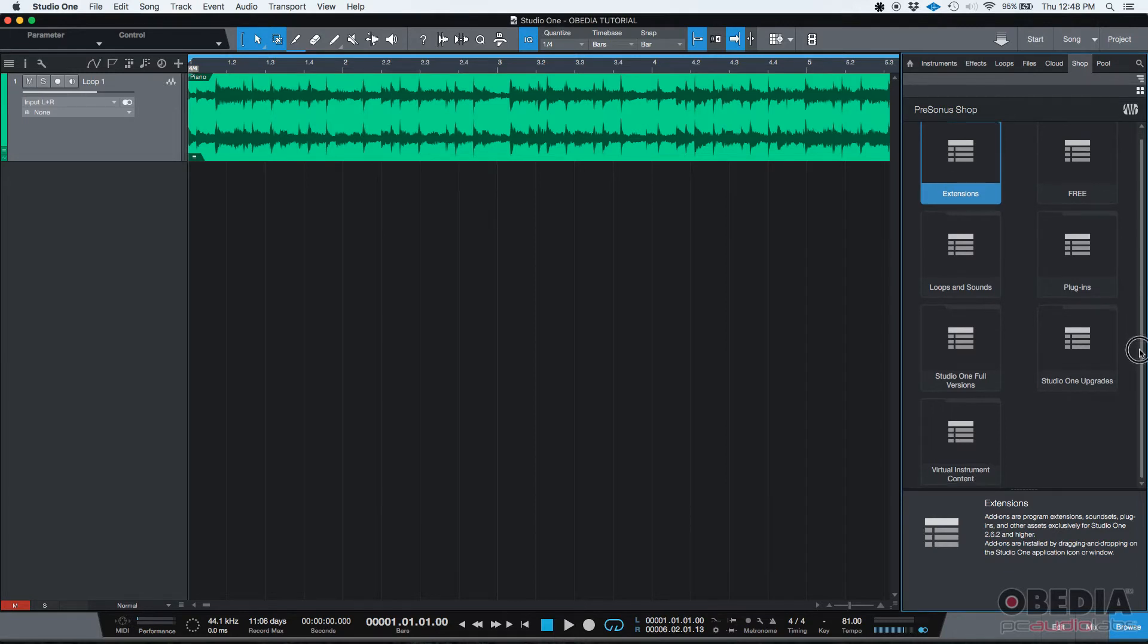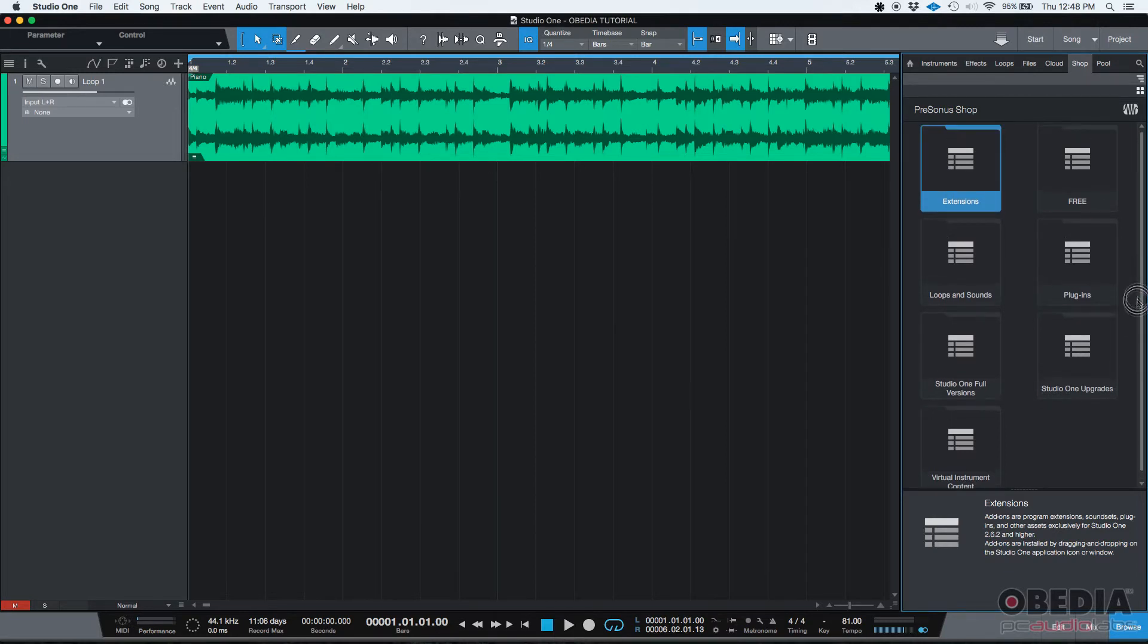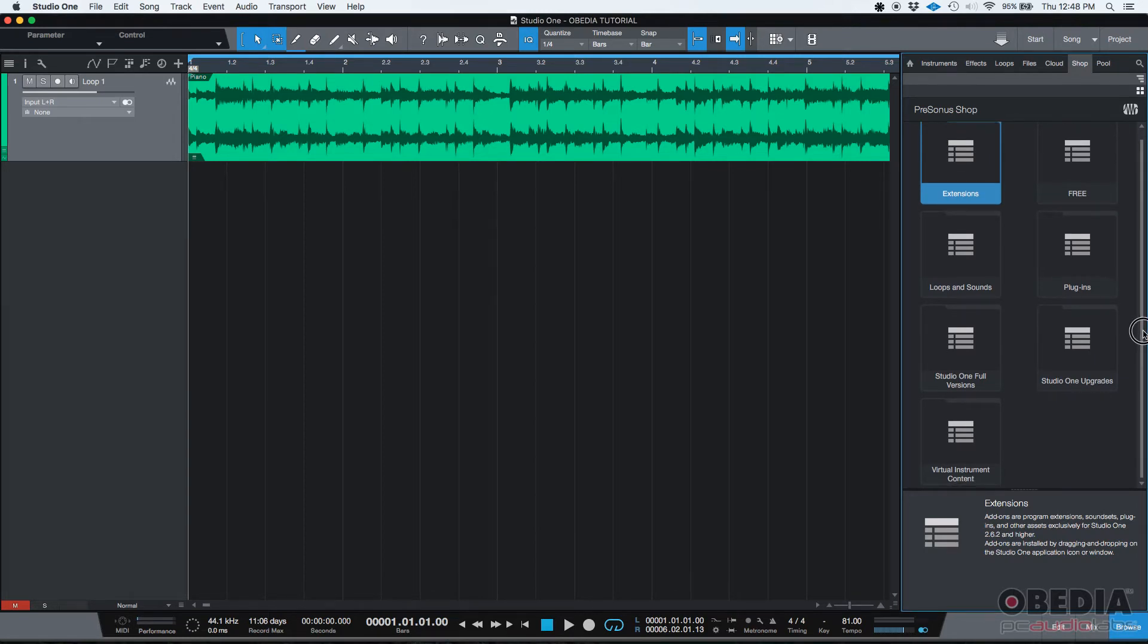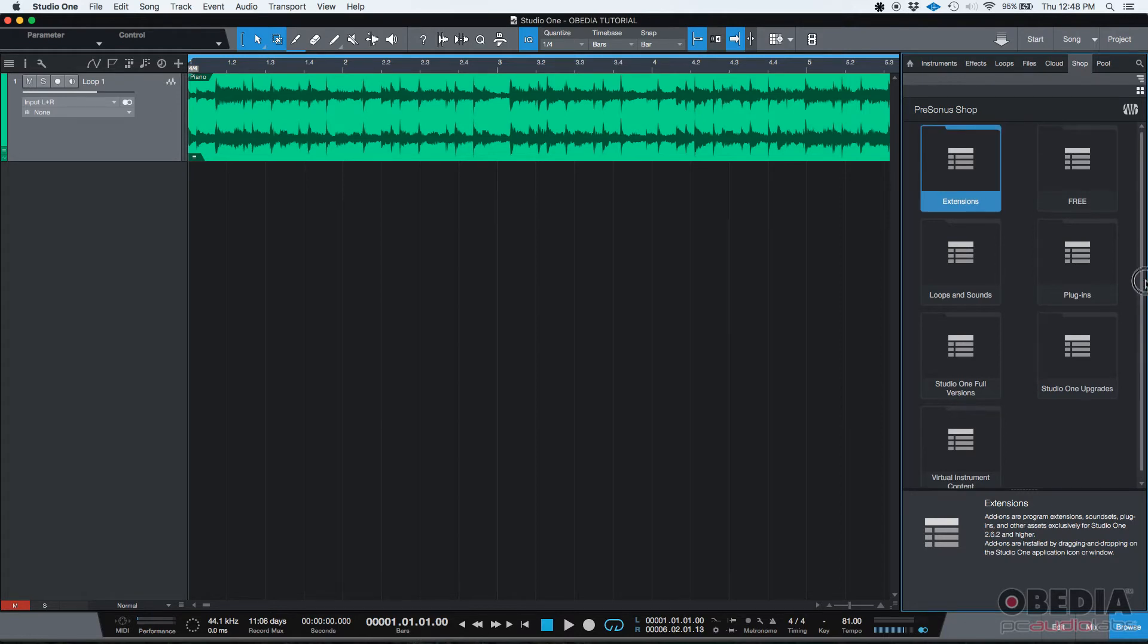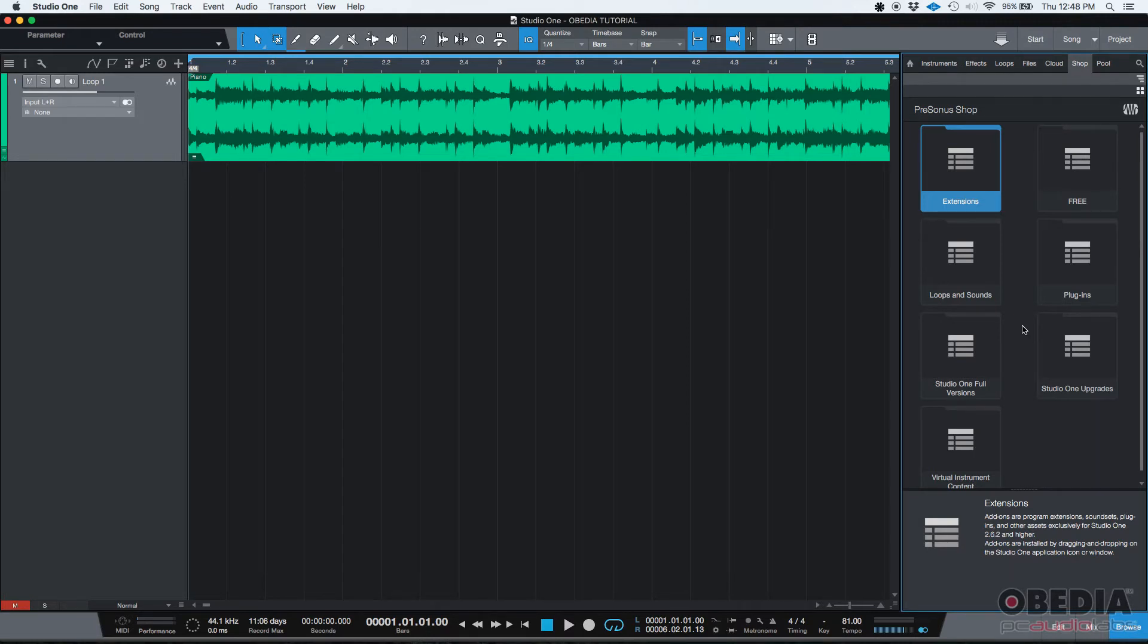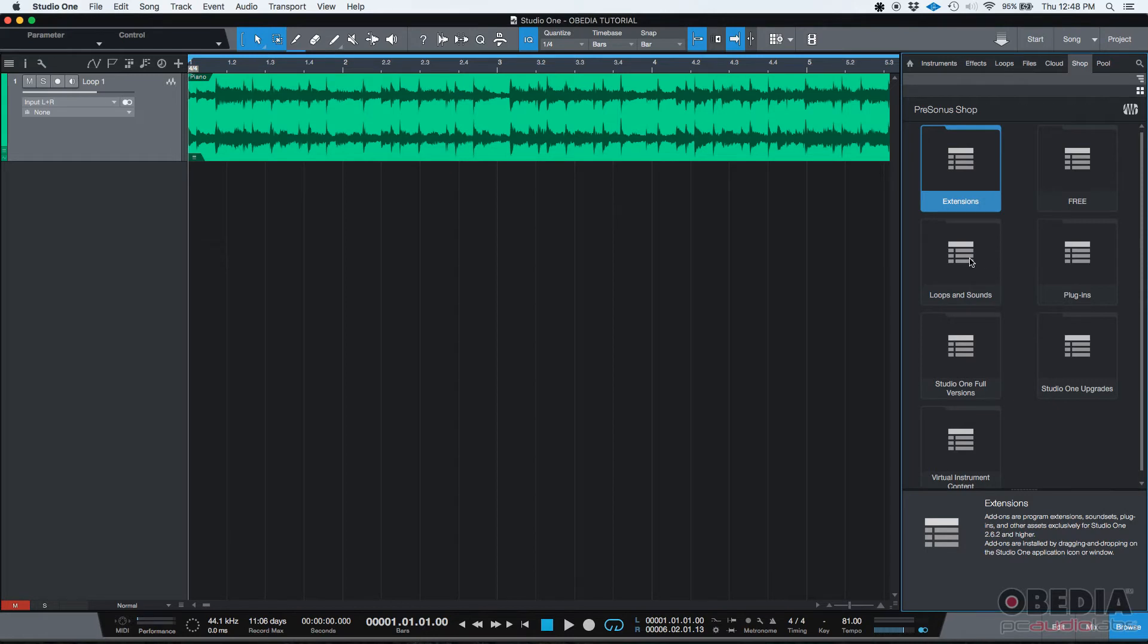So this is a new feature that Studio One or PreSonus has created for people like maybe me and you that are always searching for new stuff, new instruments, new loops, new sounds. And when you are within a session, you're producing, you're making music, you don't want to lose time trying to find things online. You can just do it from within the software and save time.